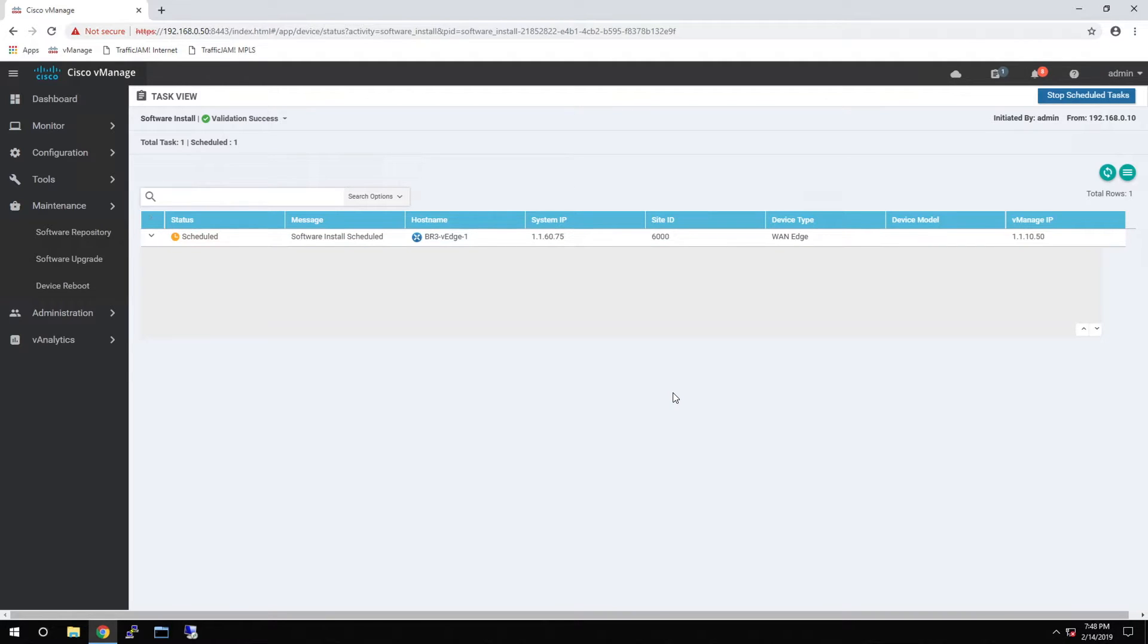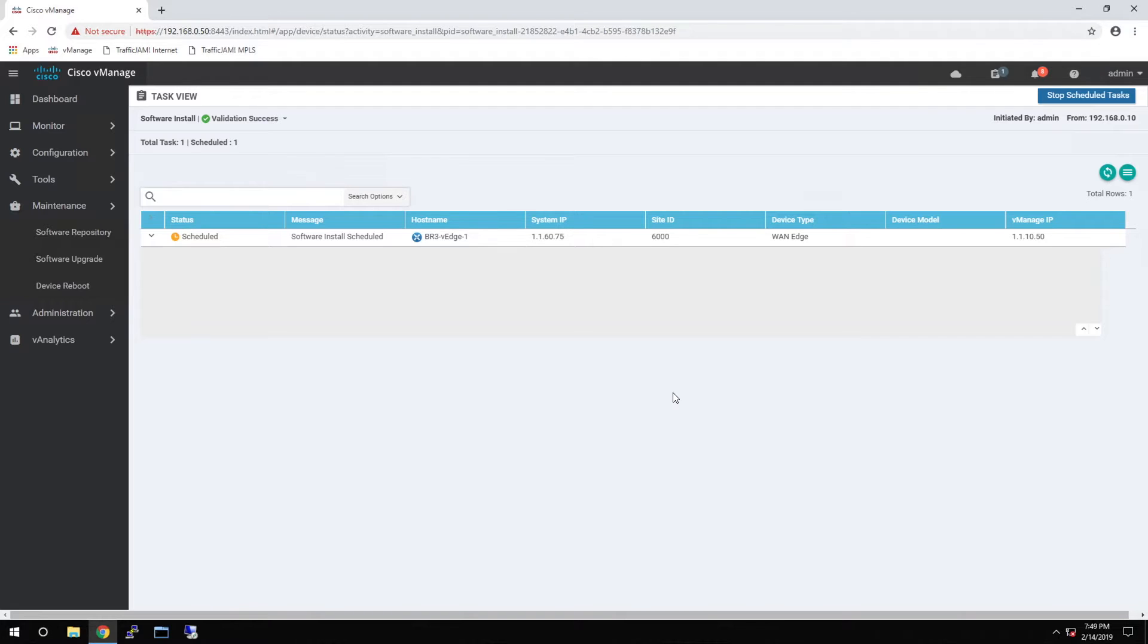As part of this process, the actual software will be sent to the remote WAN Edge device. From there, it'll be installed and the device will be rebooted. This can take up to several minutes, and we'll fast forward through that so you don't have to wait in the video to see the end result.